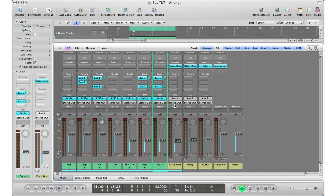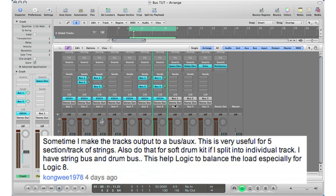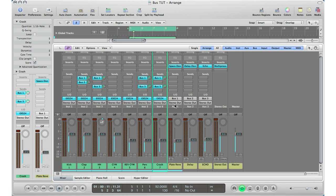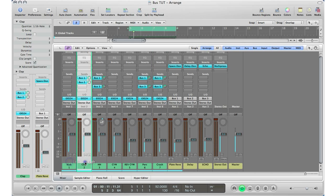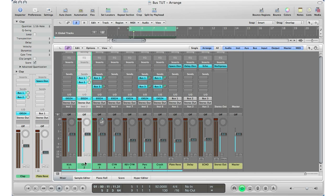I want to cover something that KongWe1976, a YouTube user, pointed out last week. He said that sometimes he makes the track outputs go to a bus, and that's something I wanted to talk about in this third part anyway. What he's describing is creating a sort of submix within his session — so let's say I want the kick and clap to be sent to one fader so I can control the volume of both tracks together.